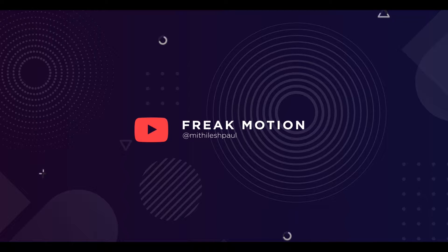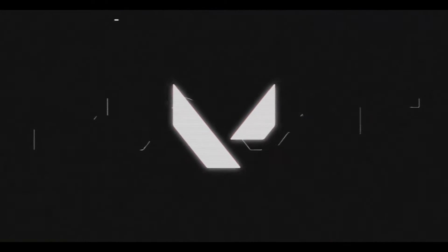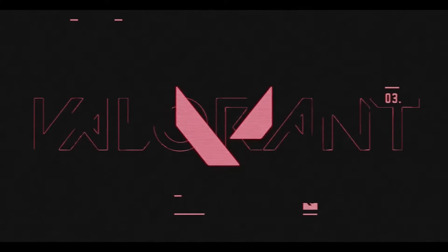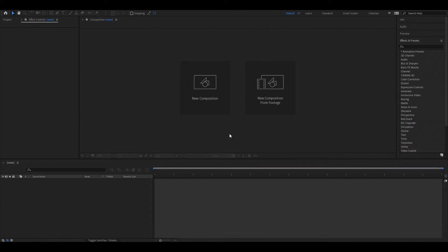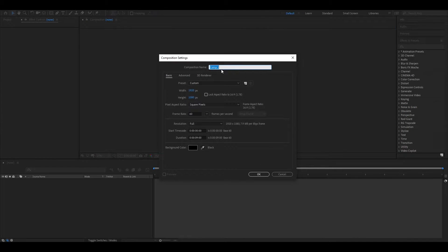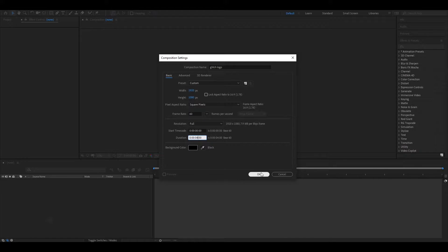Hey guys, welcome to Freak Motion. Today we are going to create this — without any further ado, let's jump into After Effects. Let's create a composition with full HD settings as usual. You can name it whatever you want, and set the duration to four seconds.